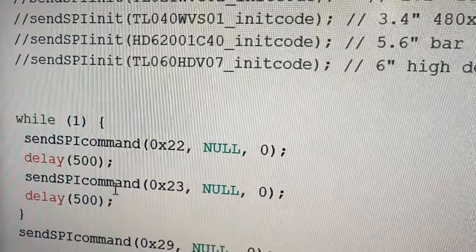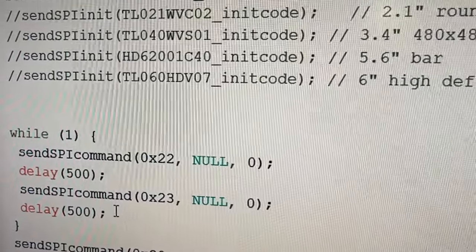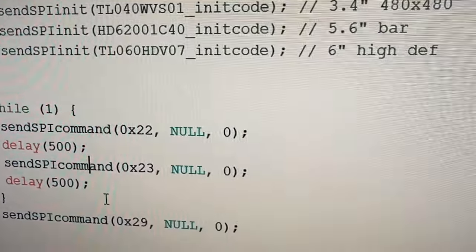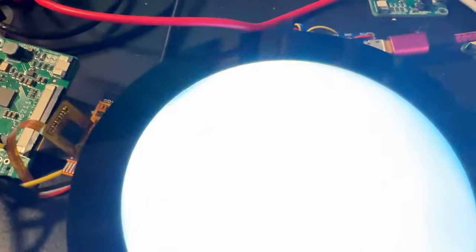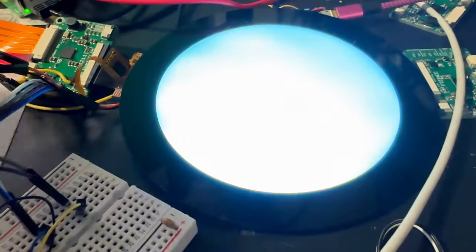just sending the MIPI SPI commands 22 and 23, and what those do is turn all the pixels on and all the pixels off. So I've isolated just making sure the SPI and it working.